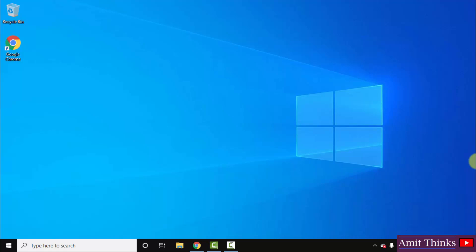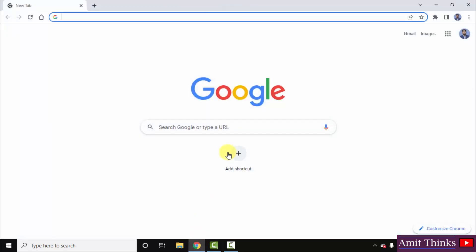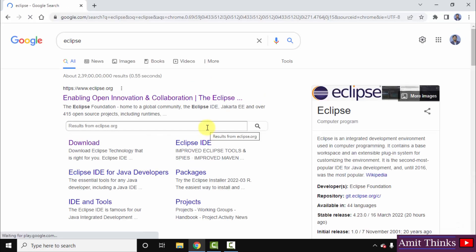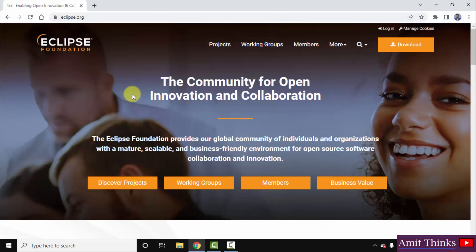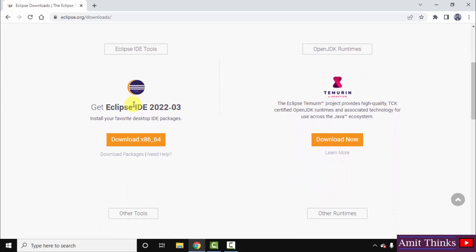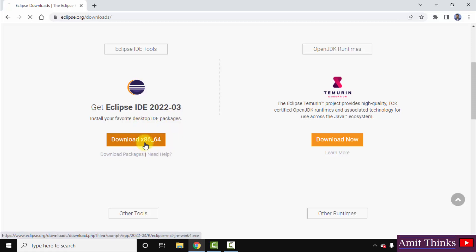Now for the second step, we will download and install the current Eclipse version, Eclipse 2022-03. Go to the web browser, type 'Eclipse' on Google, and press Enter. The official website eclipse.org is visible — click on it, then click the Download button. On the download page, scrolling below you can see the Eclipse 2022-03 IDE is available for 64-bit Windows. Click Download.